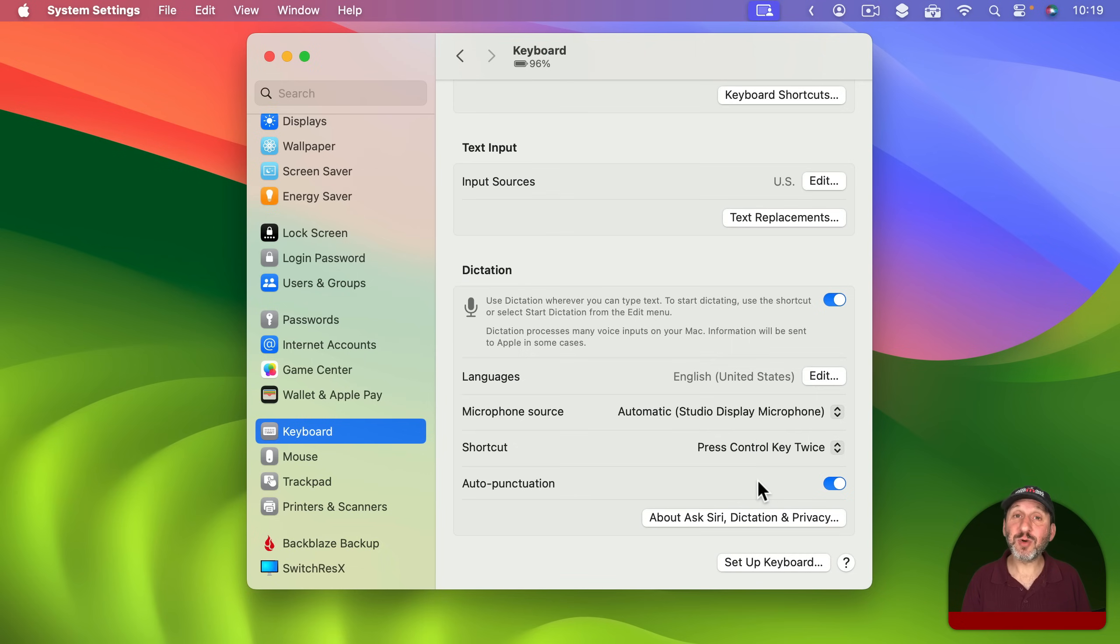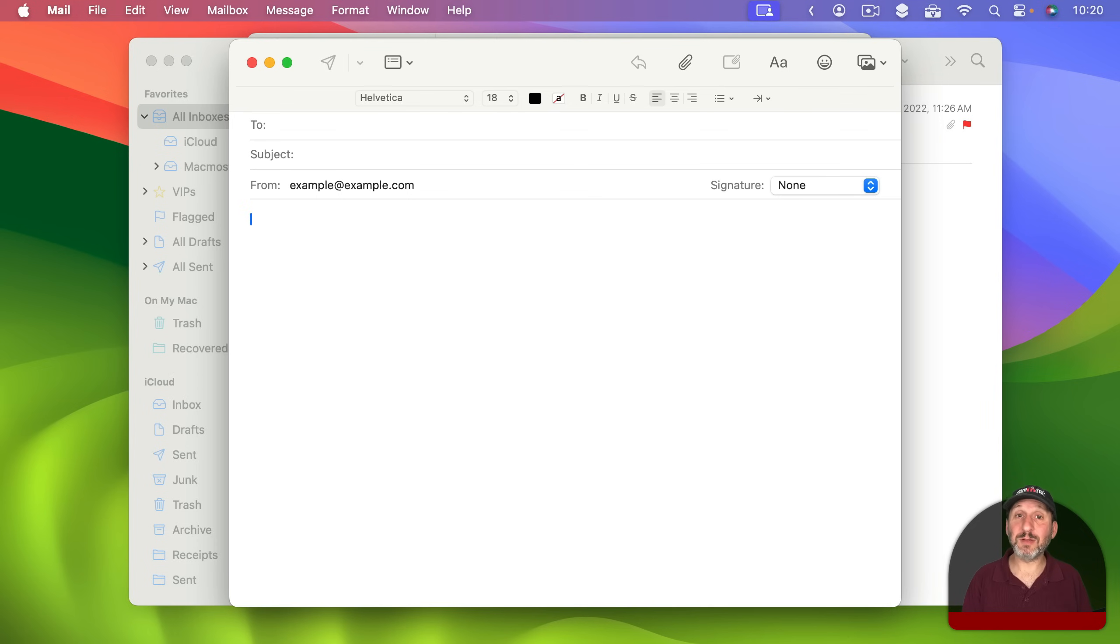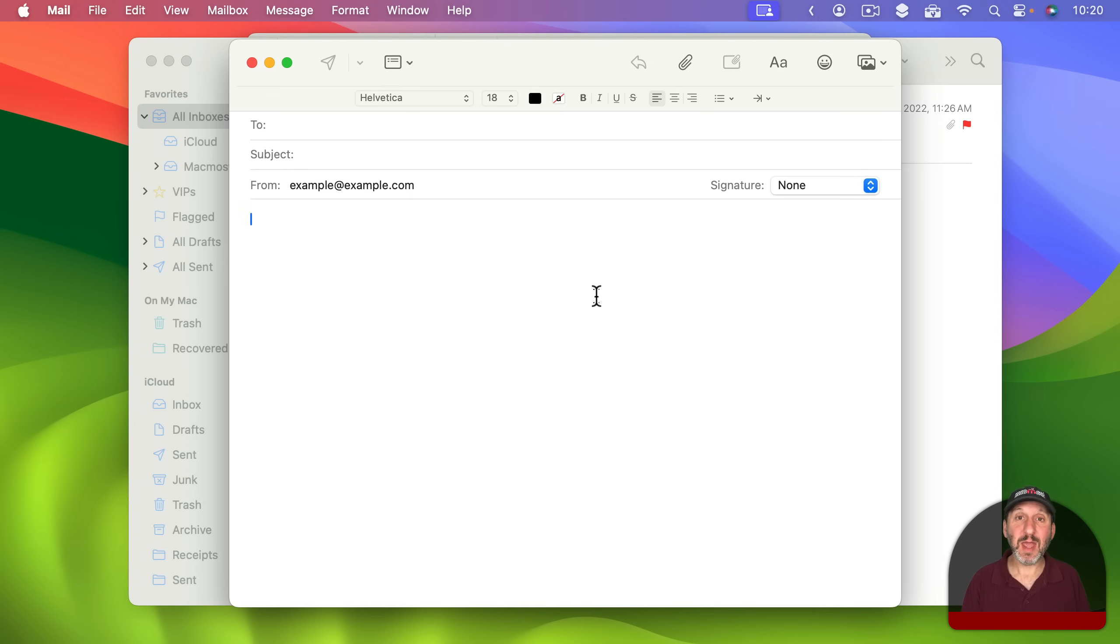You also have the choice as to whether or not to turn on Auto Punctuation. So this will attempt to add things like periods and commas when you talk without you actually having to say those words. So now let's look at how this works. I'm going to use the Mail app as an example. But you could be typing in any app. For instance, Pages or TextEdit or the Messages app.